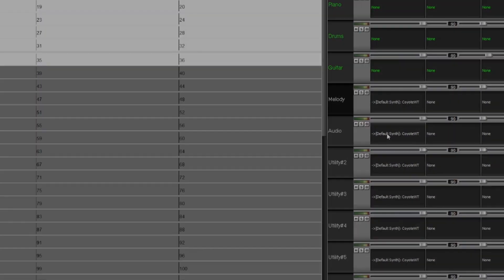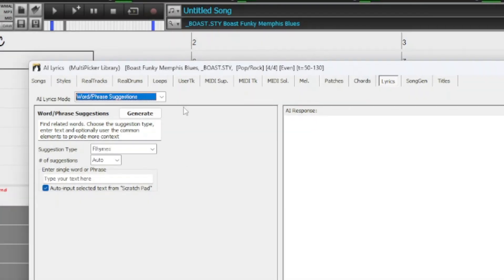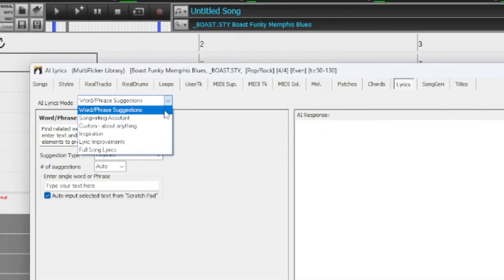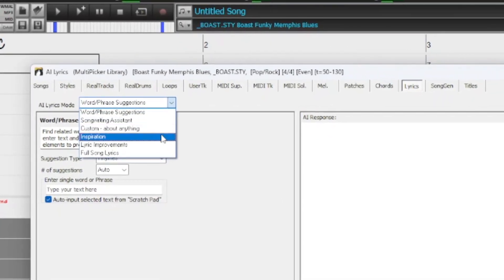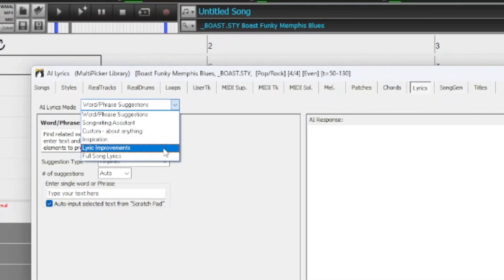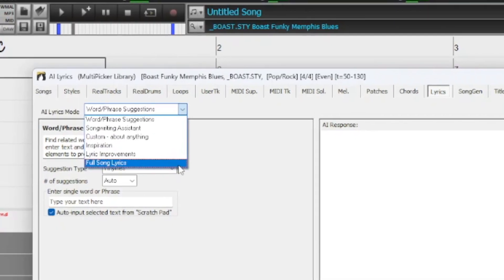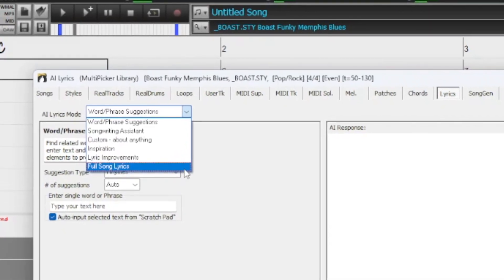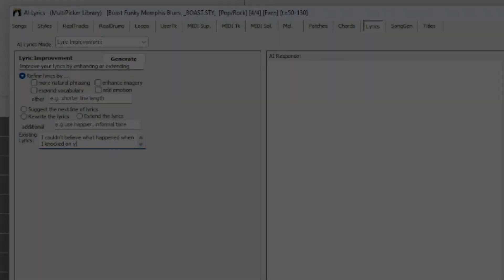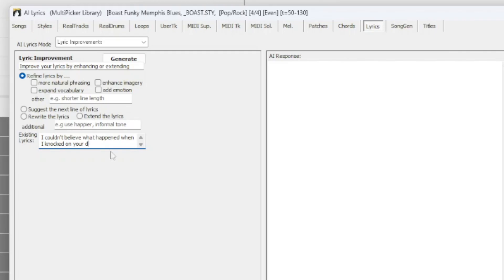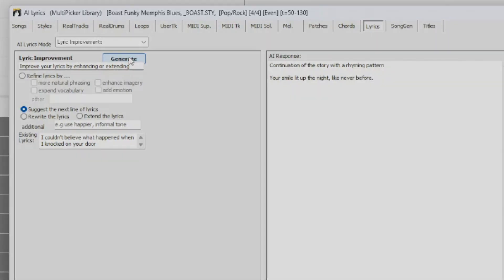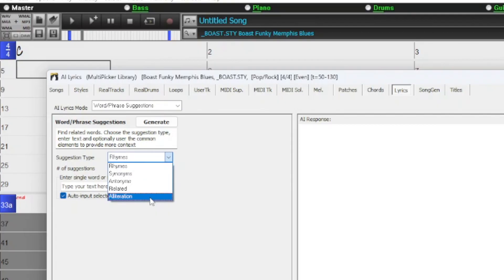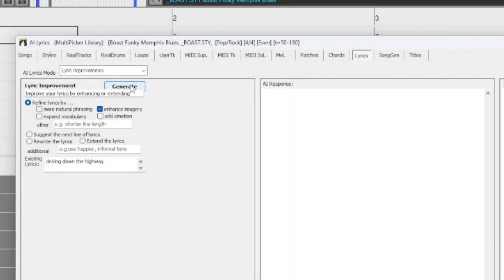The program has many more AI features, including creative songwriting functions that suggest or generate themes, styles, titles and even entire song ideas. It also offers customized AI lyrics generation, allowing you to create lyrics from scratch, generate the next line or experiment with rhymes, synonyms, antonyms, related words or alliterations. You can enhance your existing lyrics by adding vivid imagery, emotion, richer vocabulary or more natural phrasing.